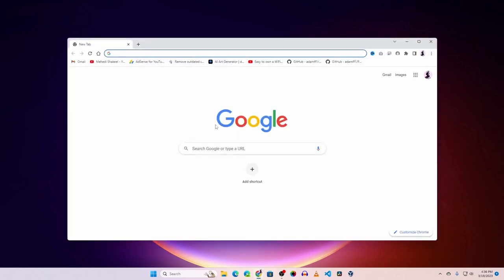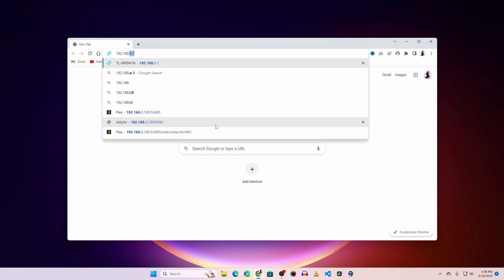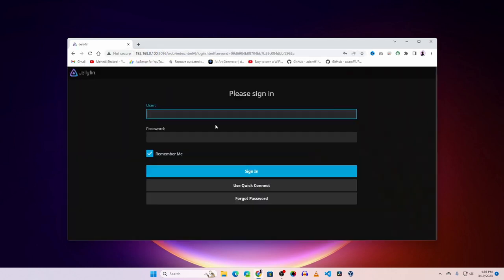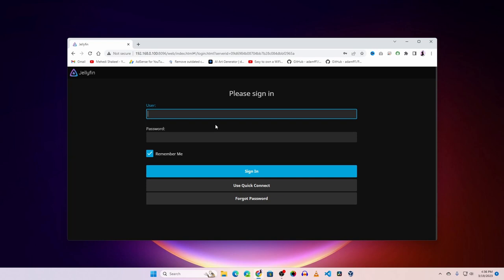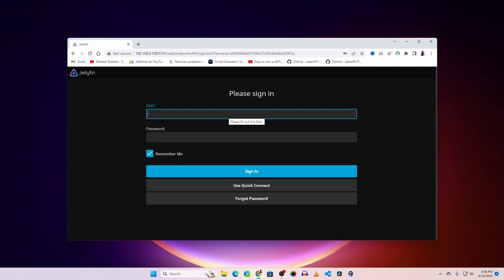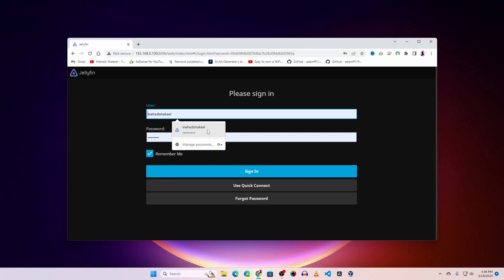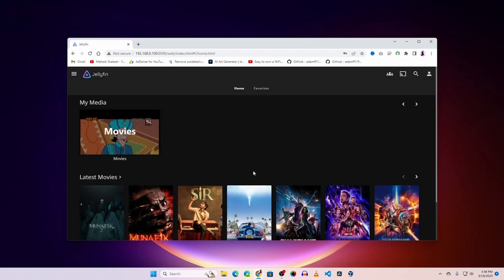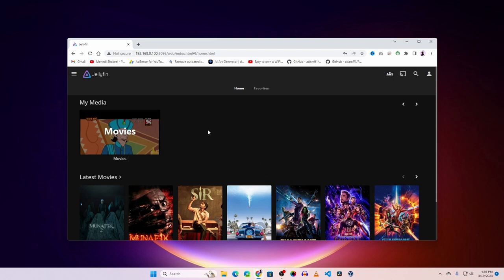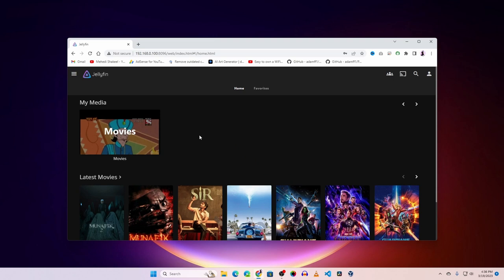Now open your browser and visit 192.168.0.100:8096 and it should take you to the Jellyfin page. I had already created an account so it won't ask me to sign up, but the first time it will ask you to create an account. Log in to your Jellyfin account, click Sign In, and you can see all of your movies listed.